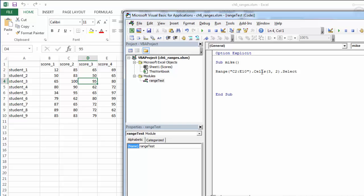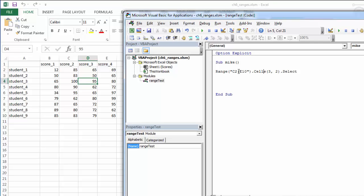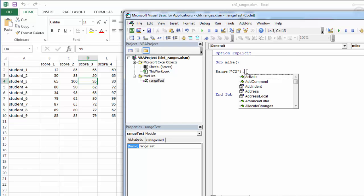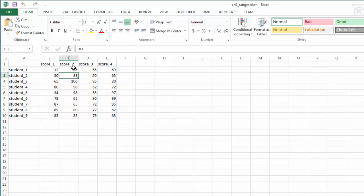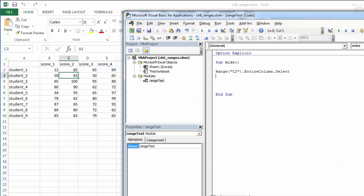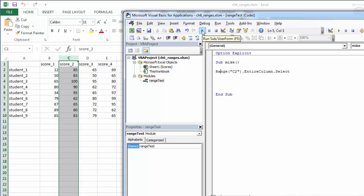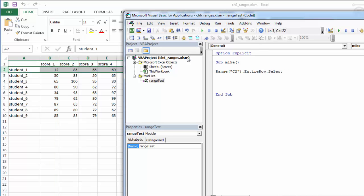So cells is probably a lesser-used property, but it's one that's available to us. We can also pick a range and use the .entirecolumn property, so it's going to find cell C2 and then select the entire column. Should be all of C, and that's working correctly. We can also select an entire row.